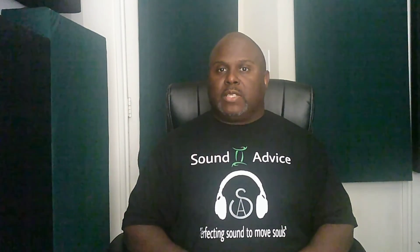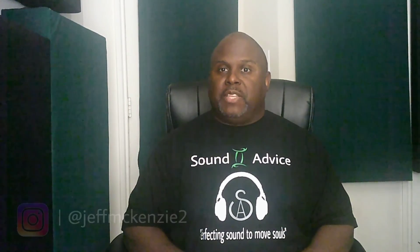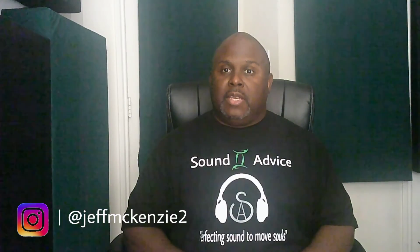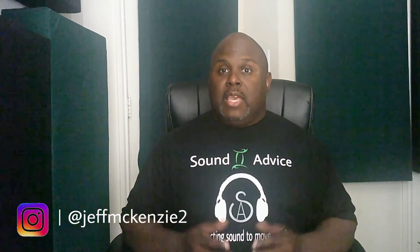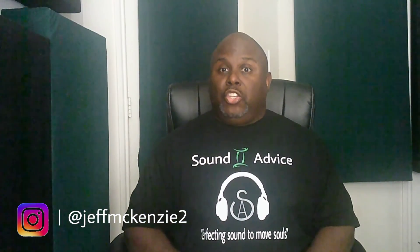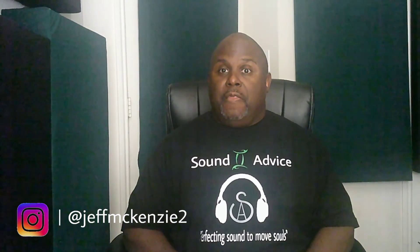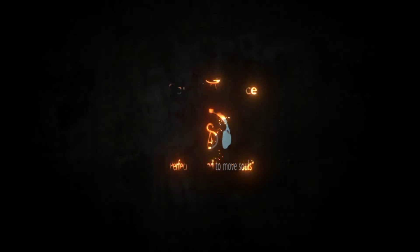So once again this is Jeff. This has been Sound Advice and I'll see you on the next one. Have a good one. Thank you.